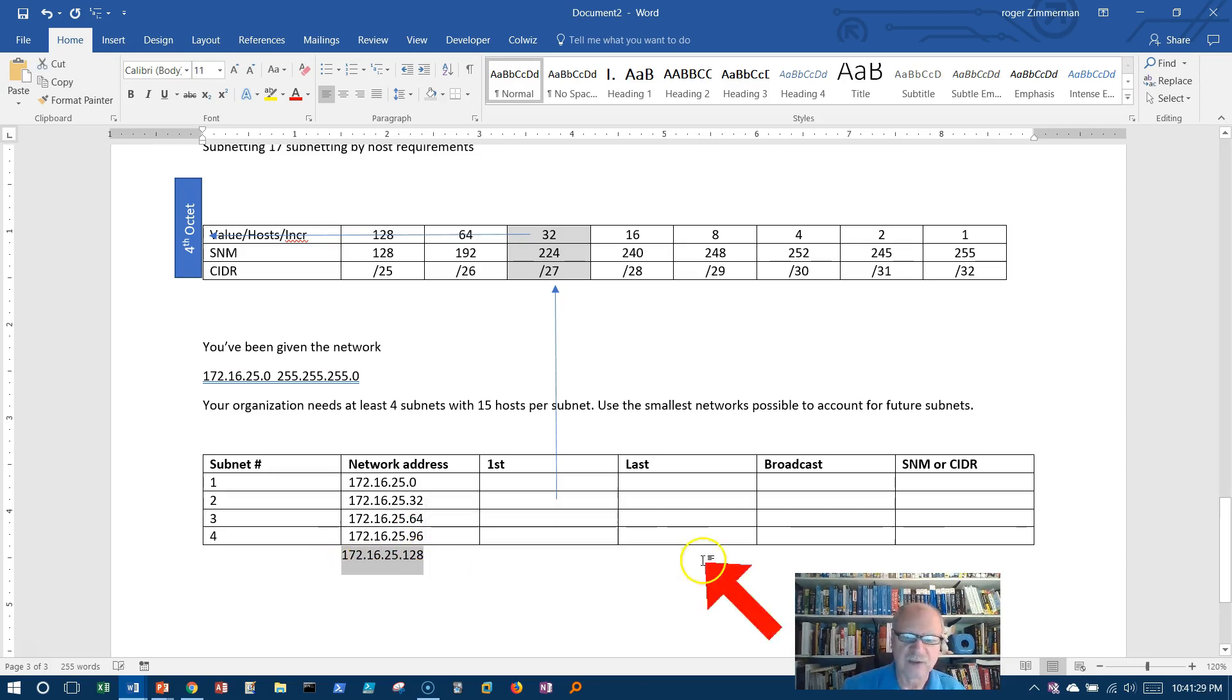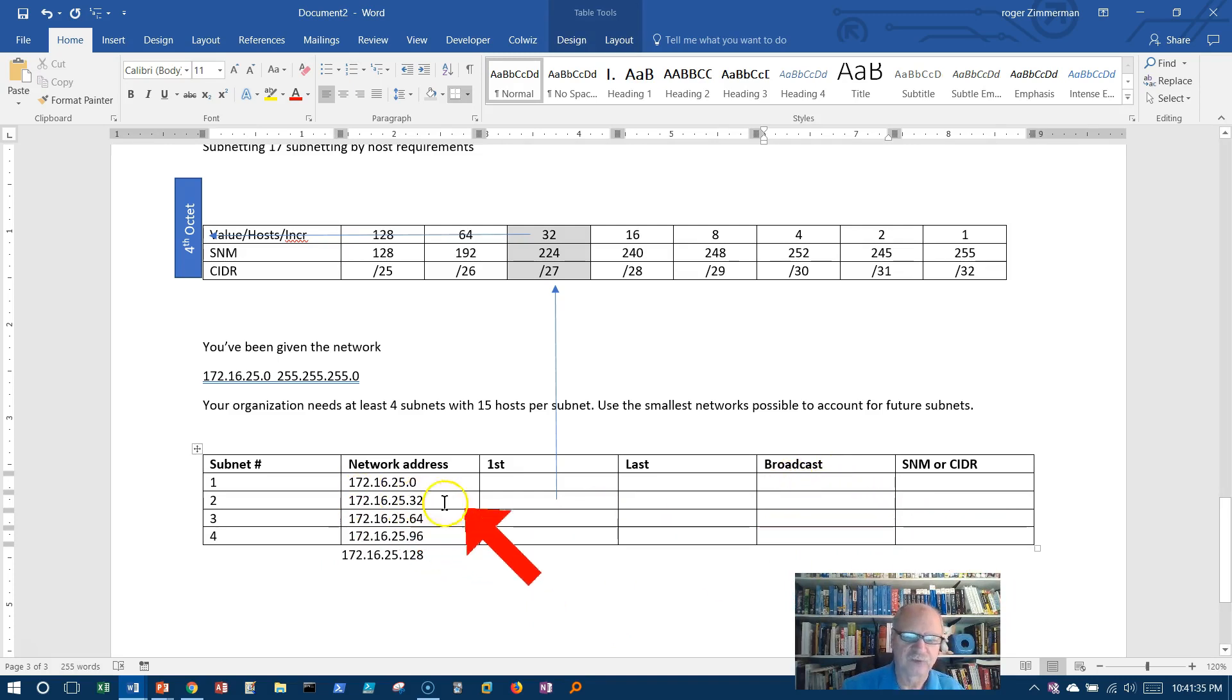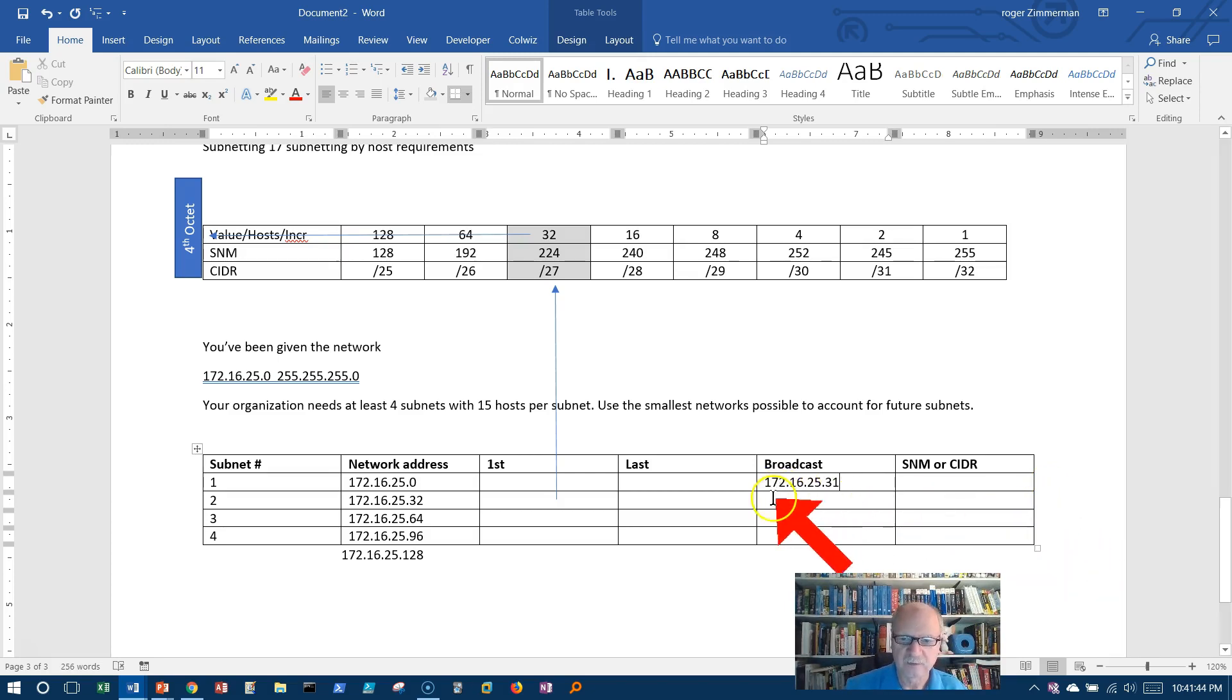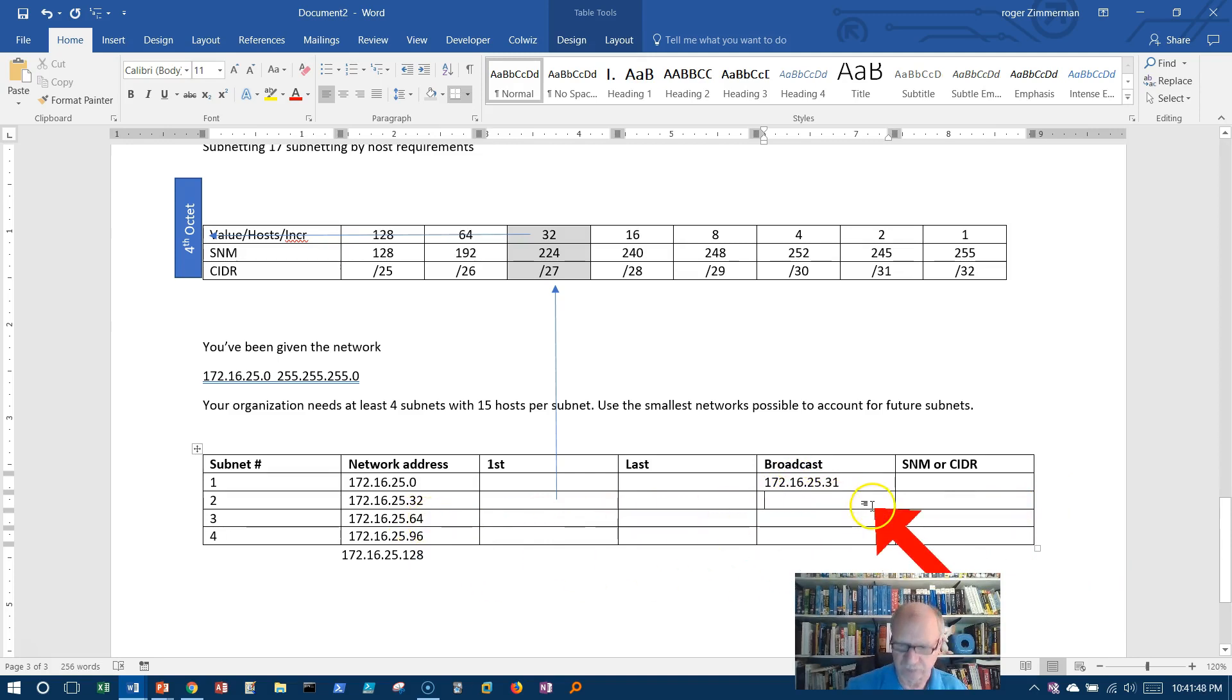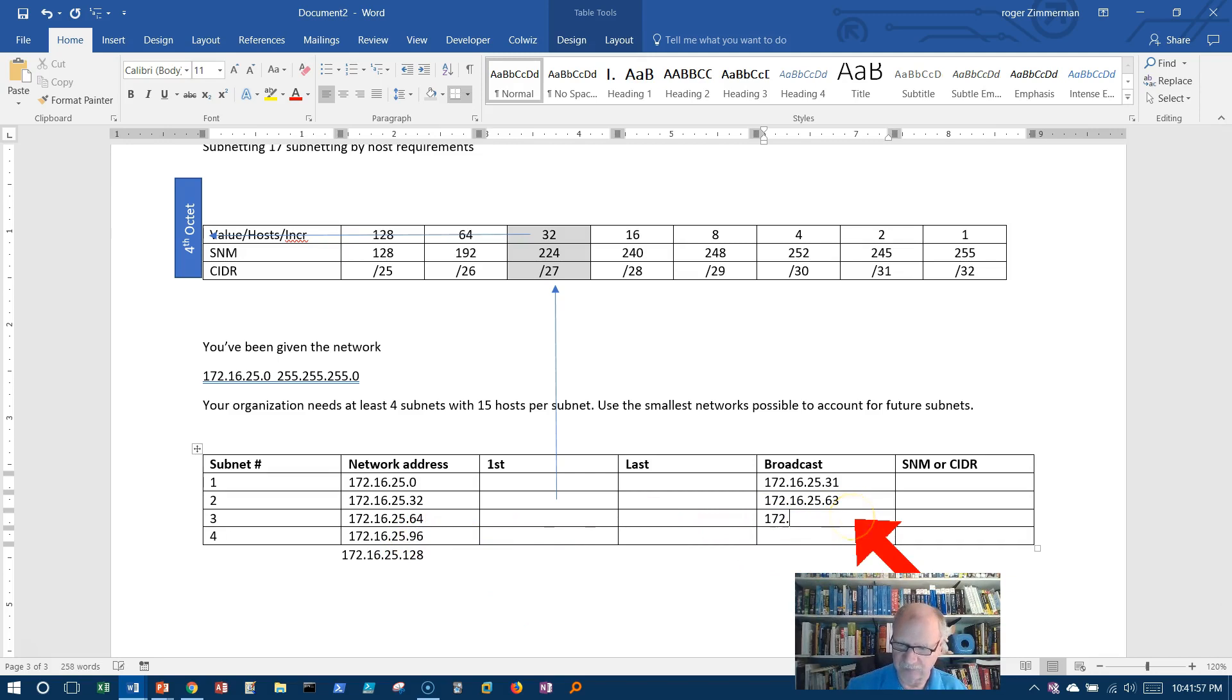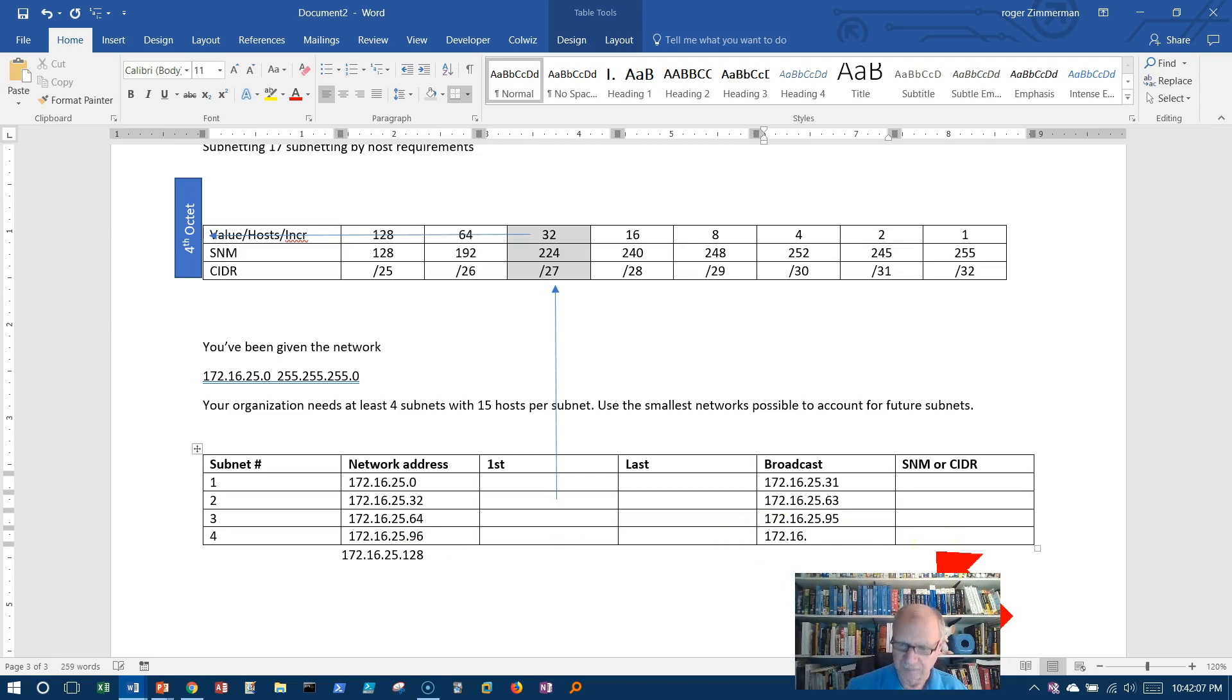Let's do the broadcast addresses. This one, the last one is 32, so the one previous is 31, 172.16.25.31. This broadcast address, one before 64 is 63, 172.16.25.63. One before 96 is 95, 172.16.25.95. And the last one, 128 minus 1 is 127, 172.16.25.127.